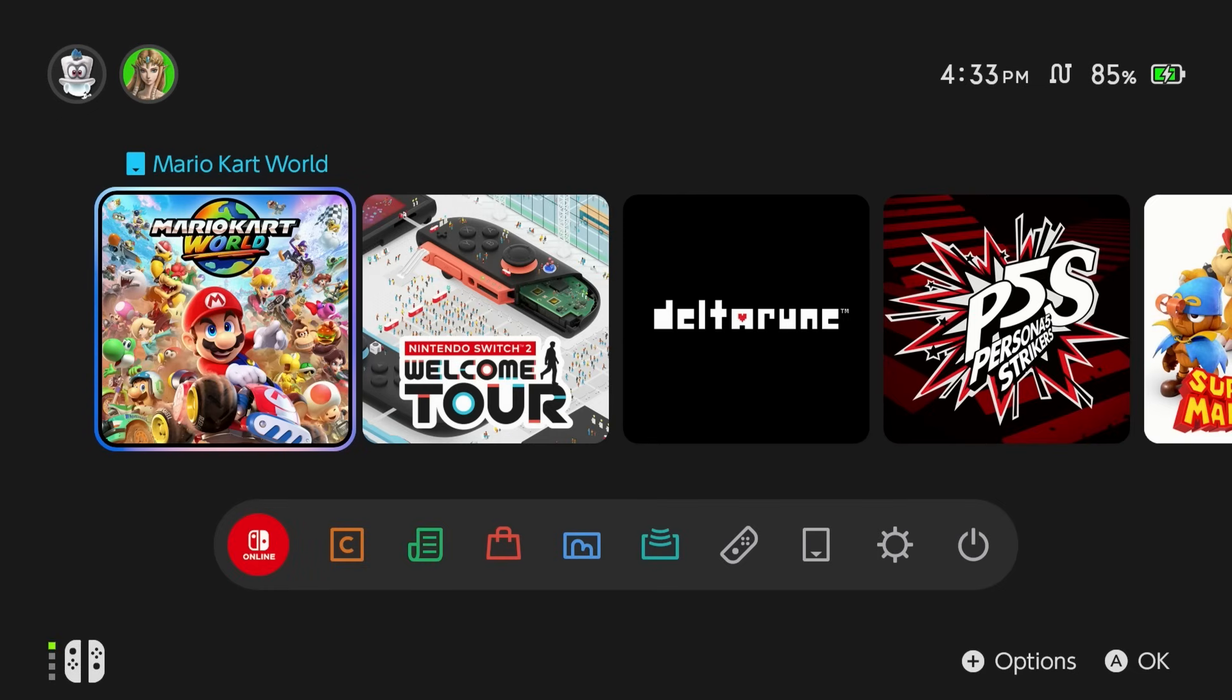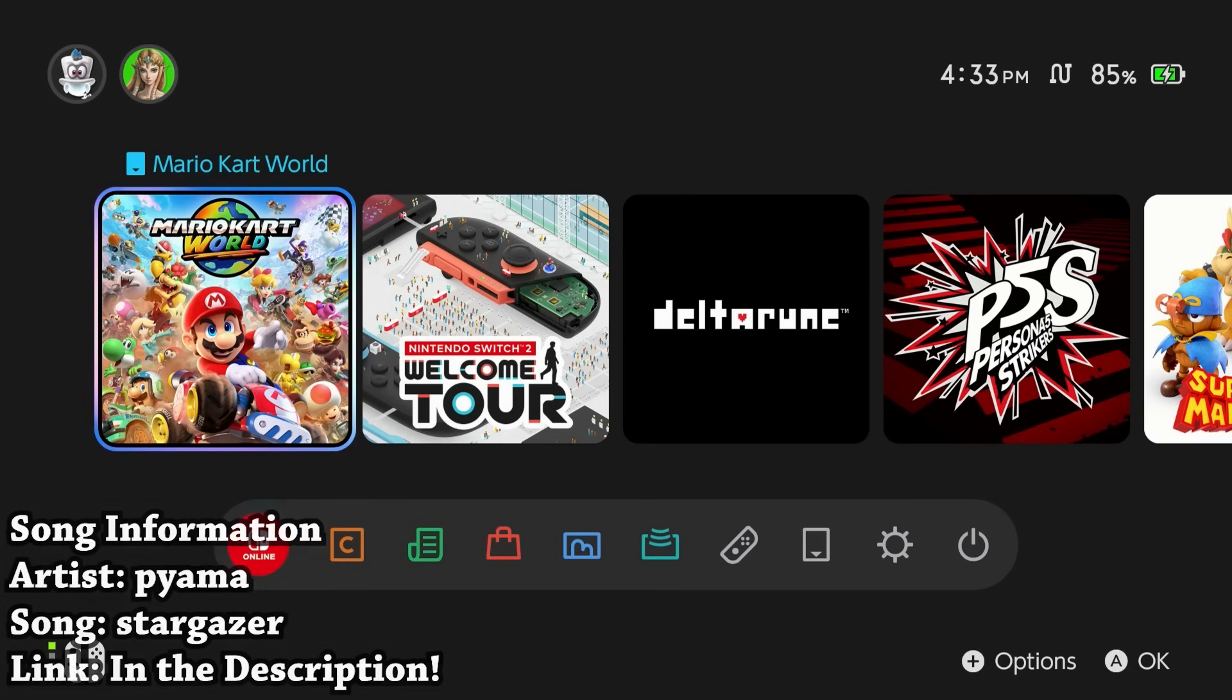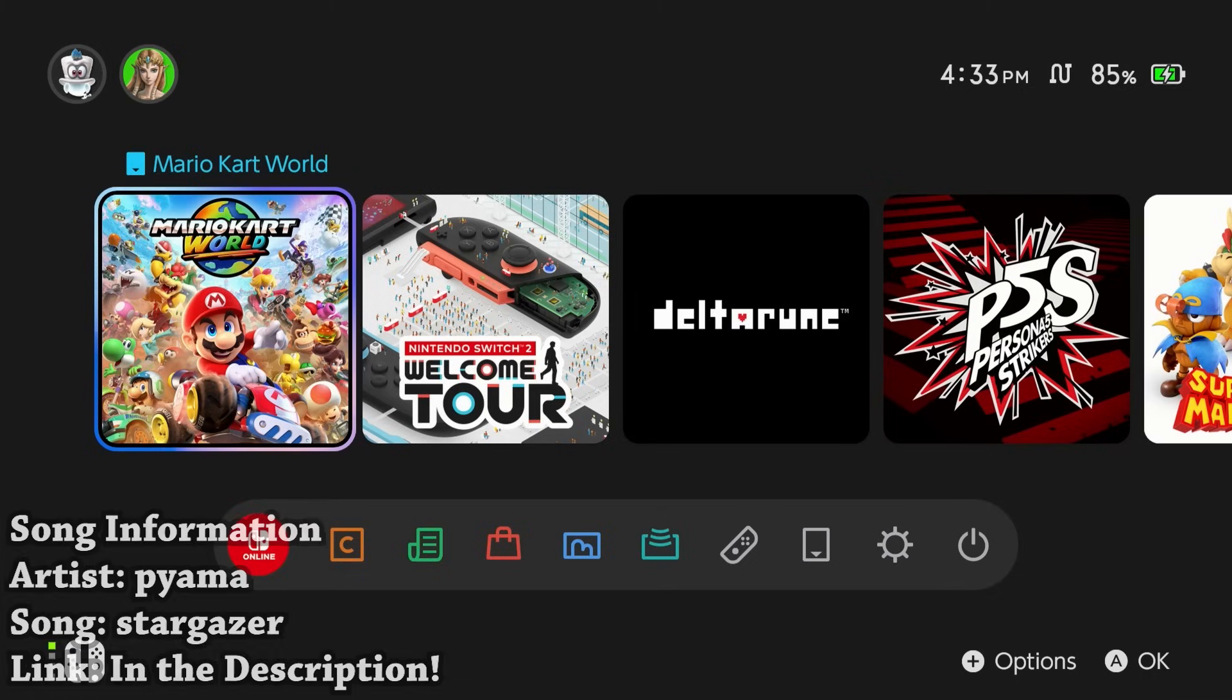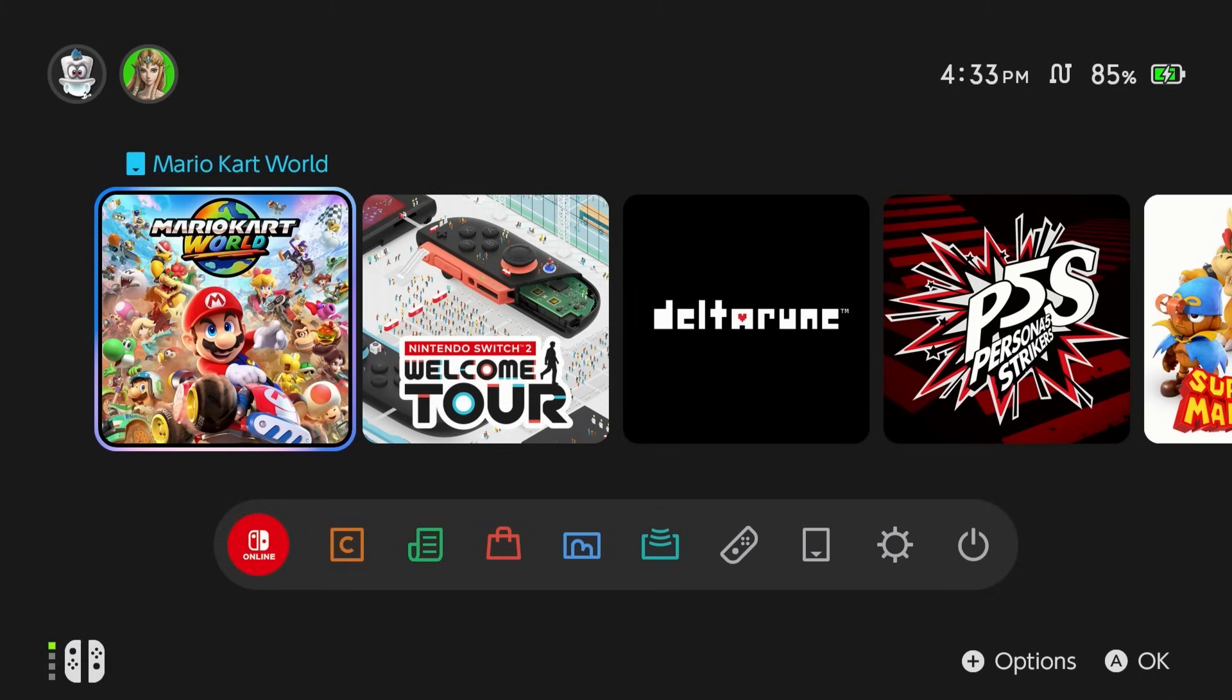Hey what is going on everyone it's me Mr. Mario and in this video we're going to be covering the Switch 2 yet again because I am going to be covering something which is admittedly not completely exclusive to the Switch 2.